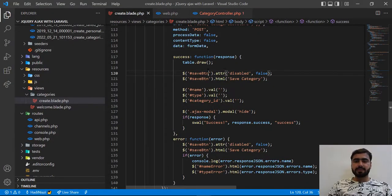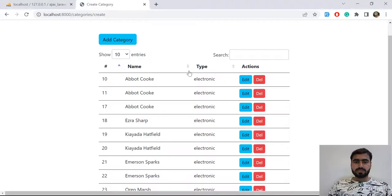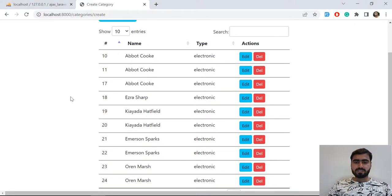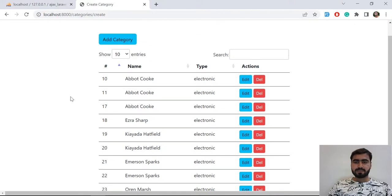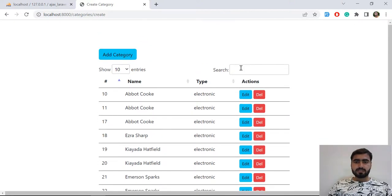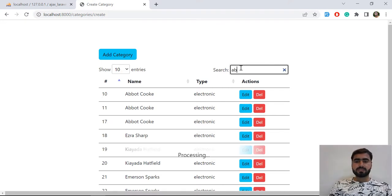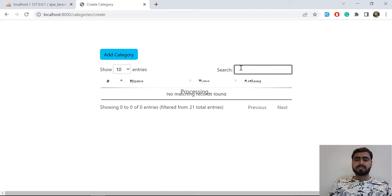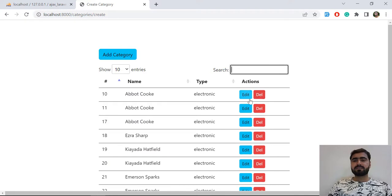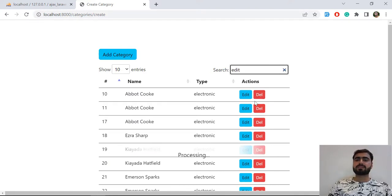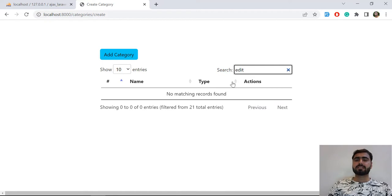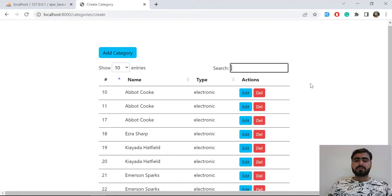You can also search from any of your columns. Make sure that we made 'edit' and 'delete' columns with 'orderable' and 'searchable' set to false — that's why we can't ascend or descend them.